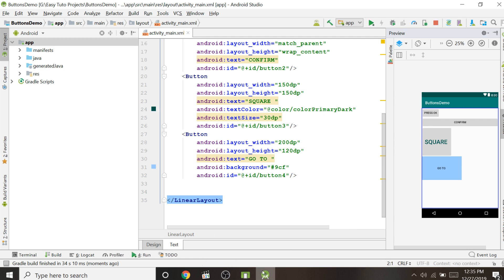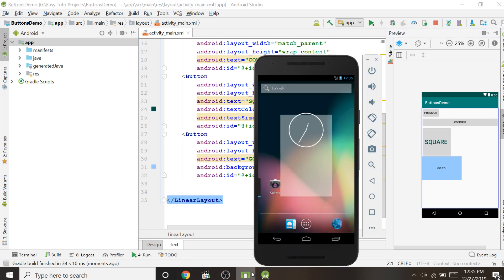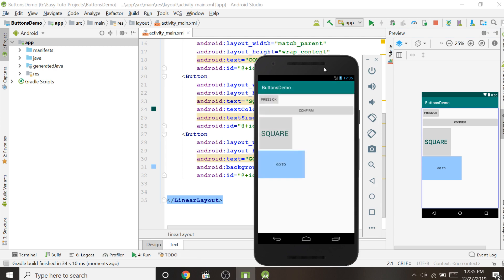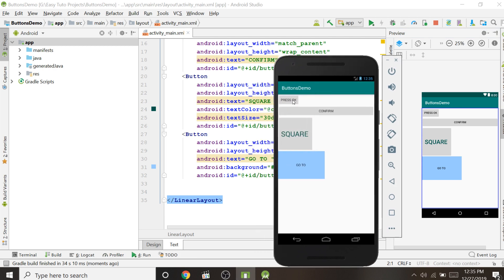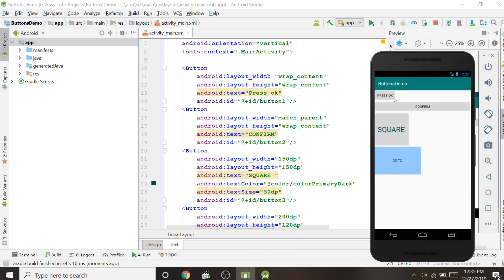The activity is launching on the emulator. Yes — we can see the buttons displayed correctly. The first button has wrap_content, the second has match_parent so it takes the full width, the third is square at 150dp by 150dp, and the fourth is 200dp wide by 120dp tall. Buttons will not respond to clicks right now, but they are correctly displayed and designed.